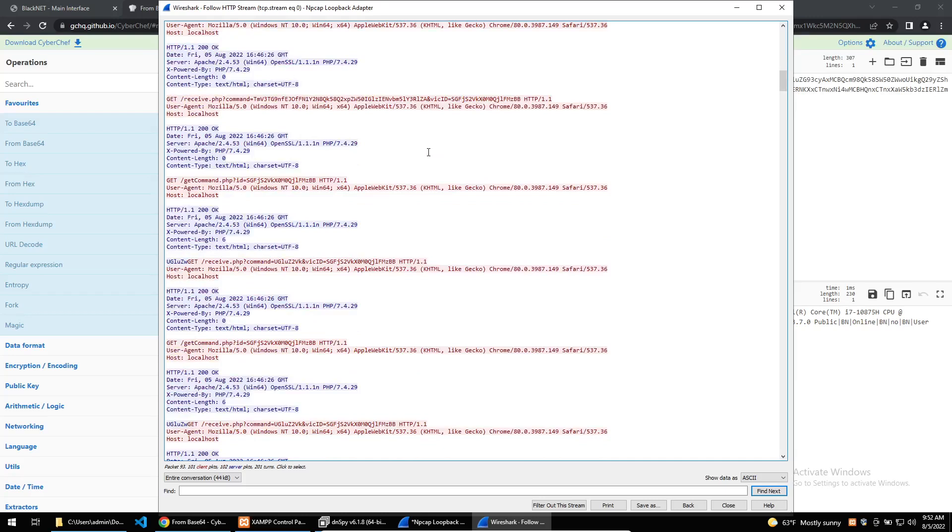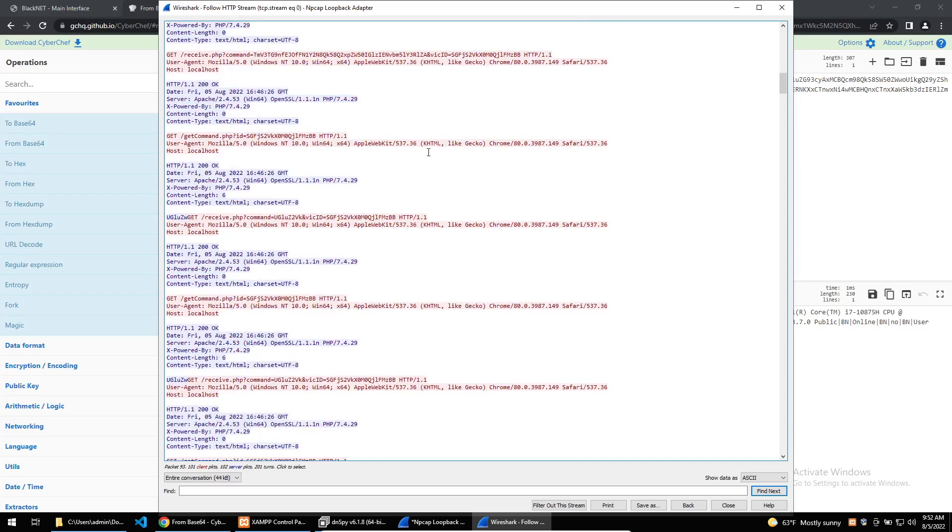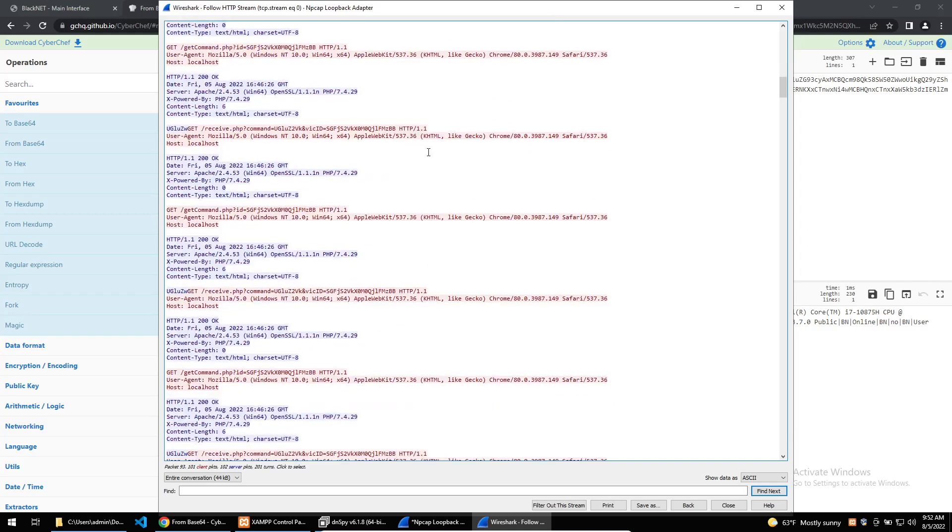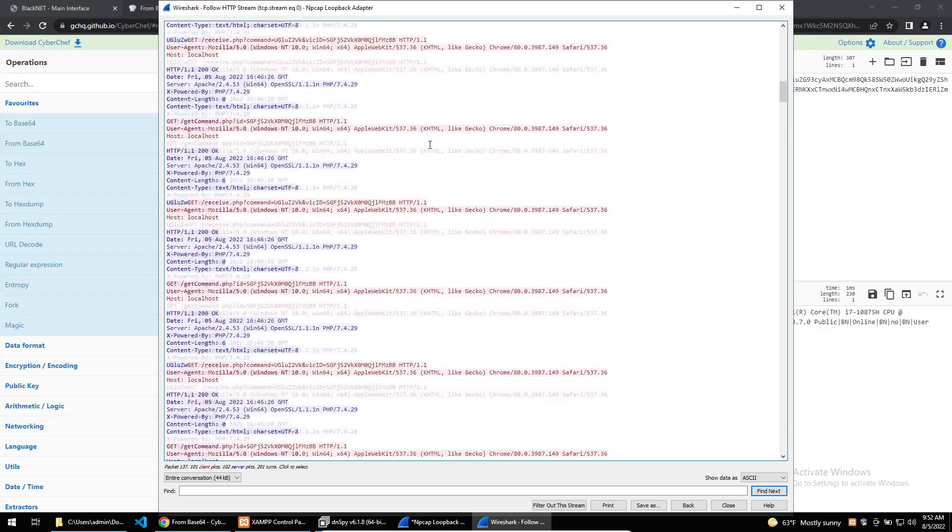Sometimes for a reverser, it is beneficial to emulate a C2 instead of hoping that the real C2 will carry out tasks that you want to analyze. For some malware, they will not execute any functions until a check-in with the C2 has been accomplished. So instead of a malware reverser having to patch this functionality in the case of a dead C2, they can instead emulate a C2 to bypass this functionality. This is what we'll do in this video to show how easily it can be done by a reverser.